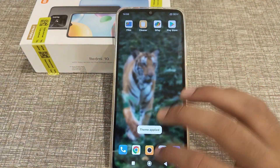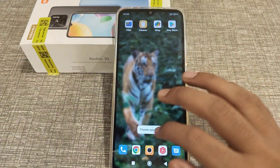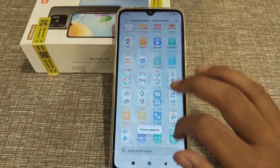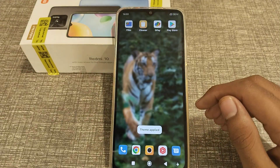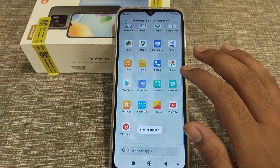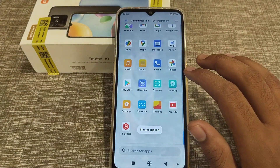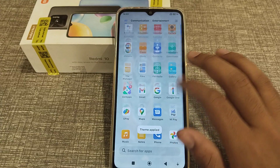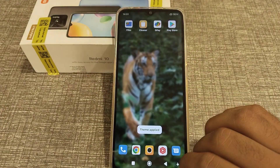So I think friends, we have understood how to change the theme on an Android phone. That's it. Thank you for watching. We will meet in our next video with a new topic. Please go and like and subscribe to my channel. Bye bye.